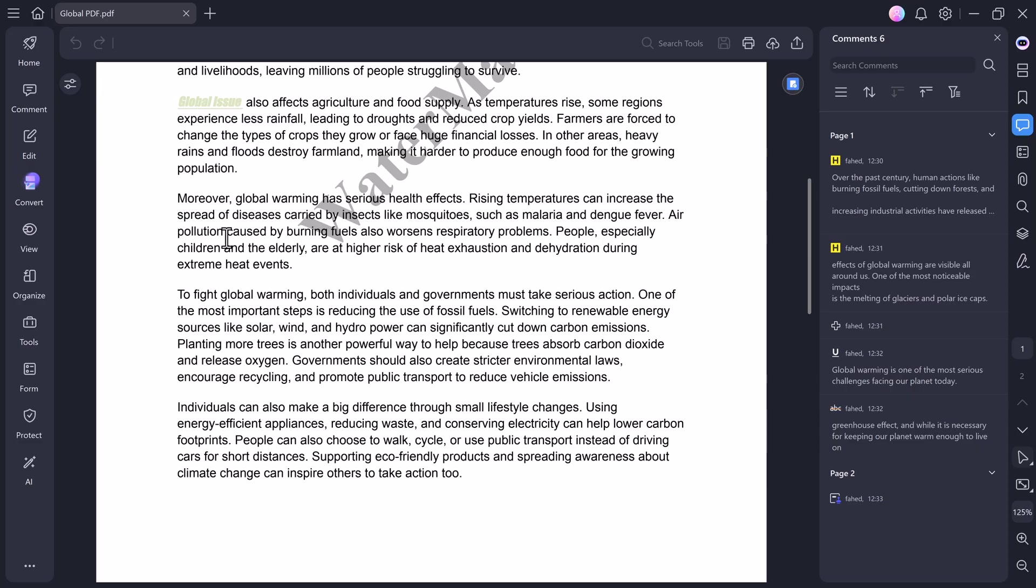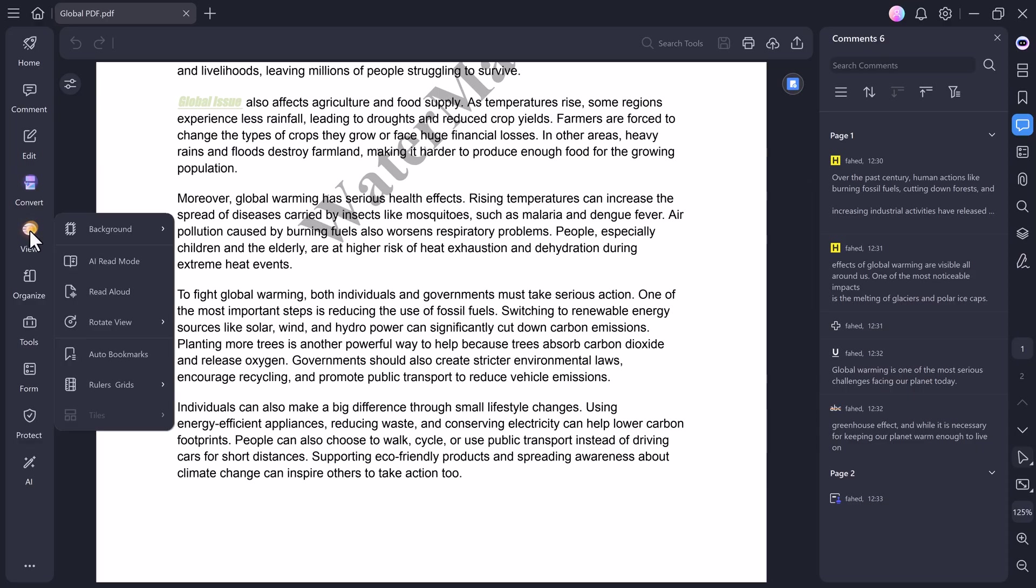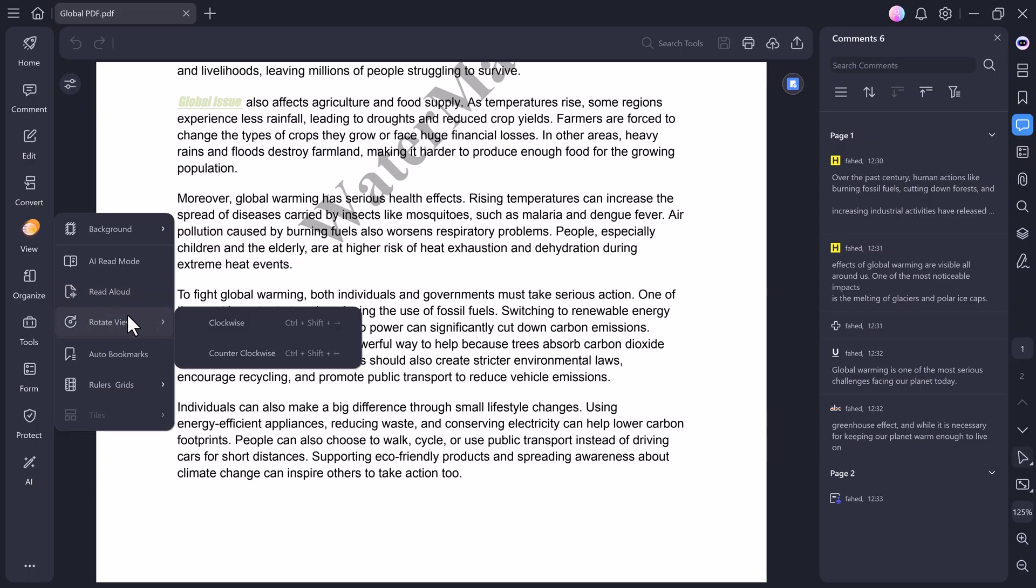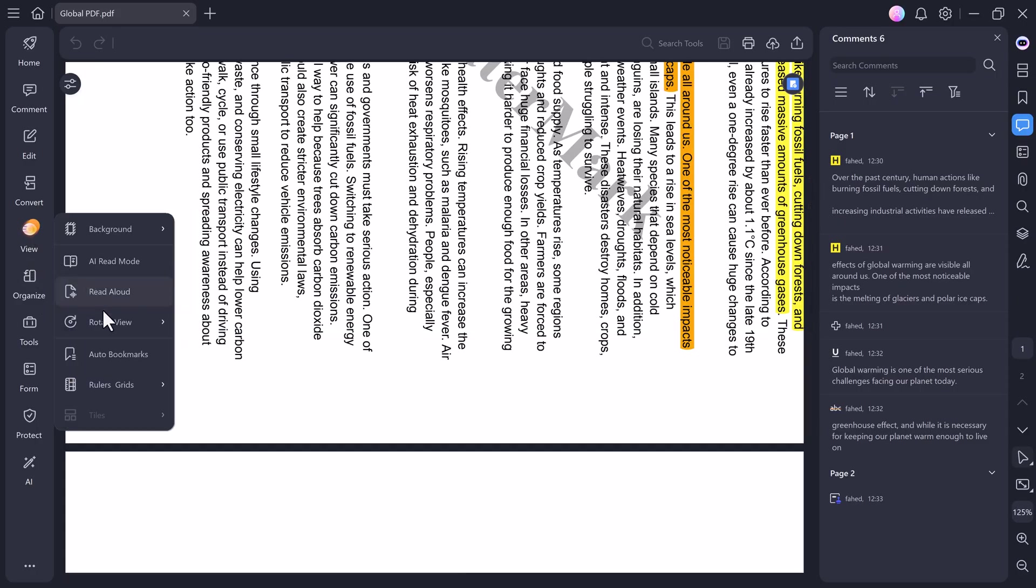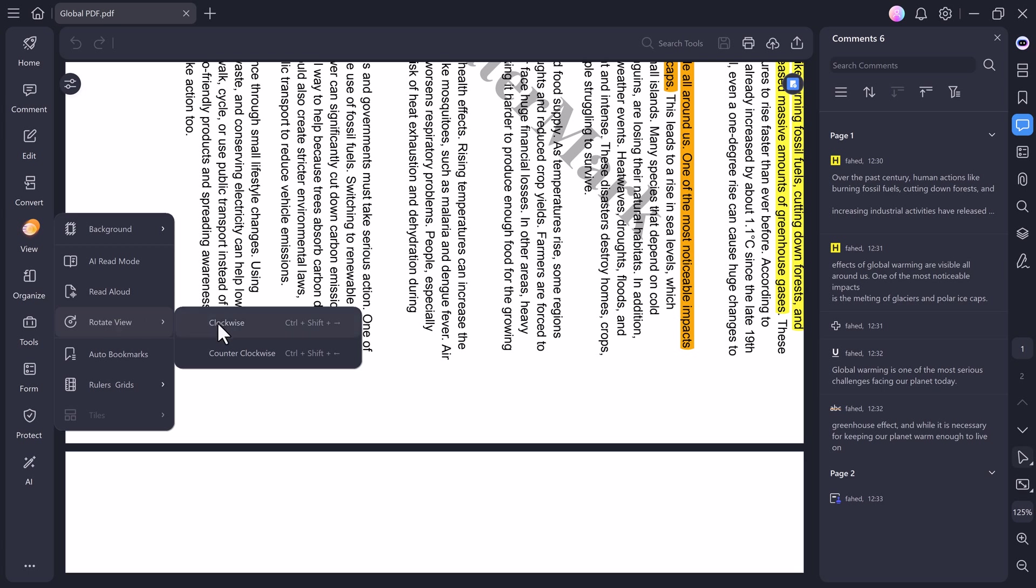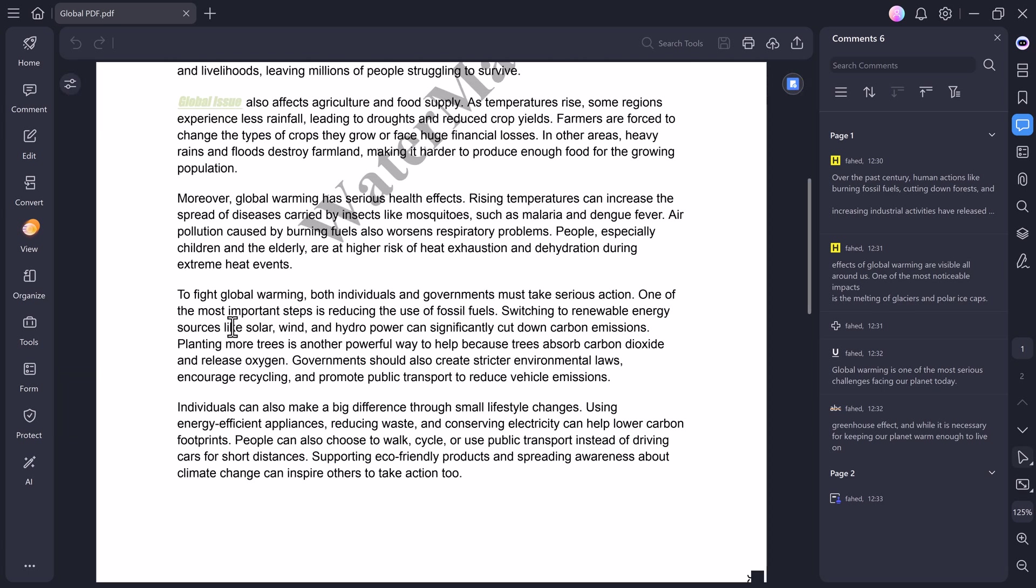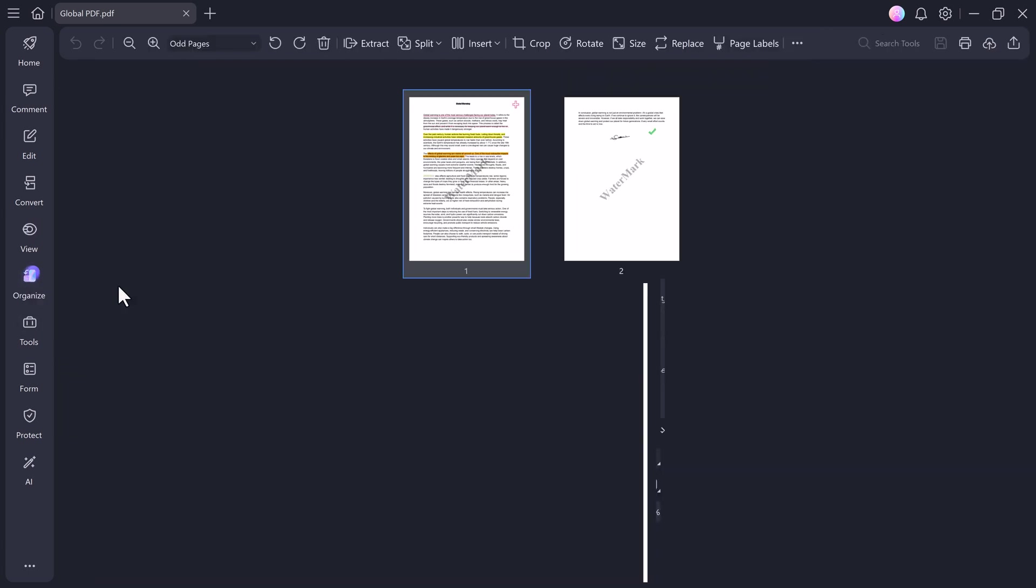Next, we have the View tab, where you can customize how your PDF appears on the screen. You can switch between different viewing modes, change the background color, and even rotate the view, both clockwise and anticlockwise, for a better reading experience.